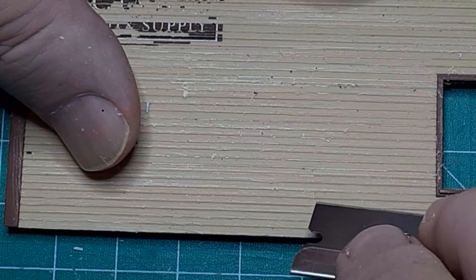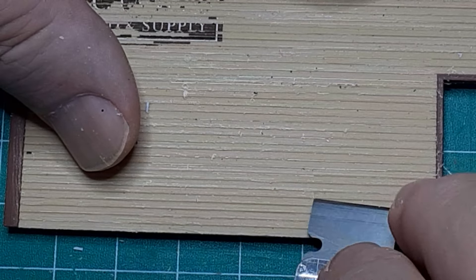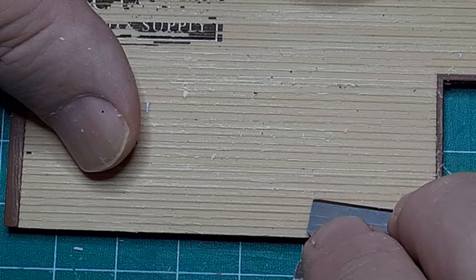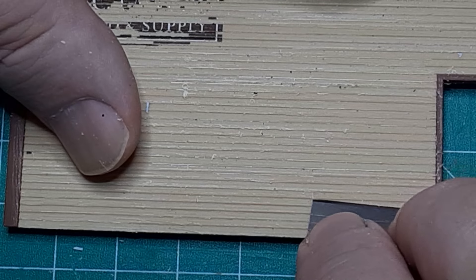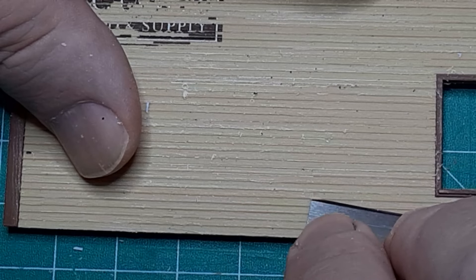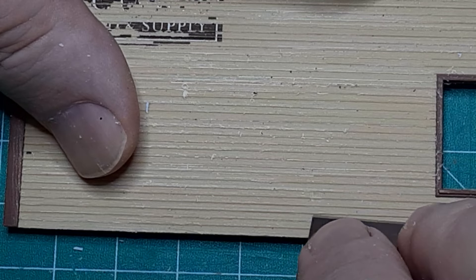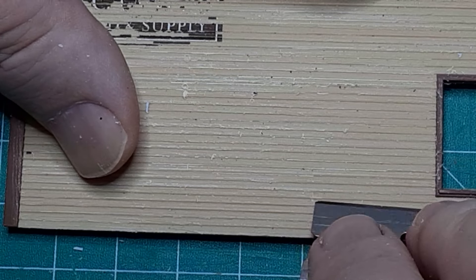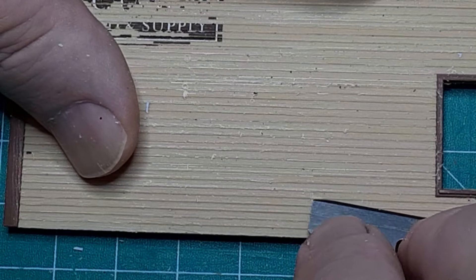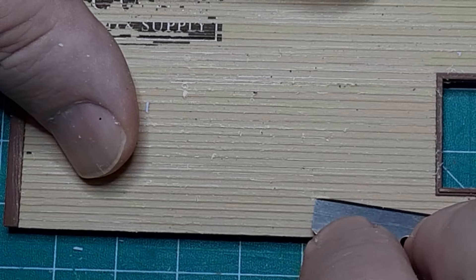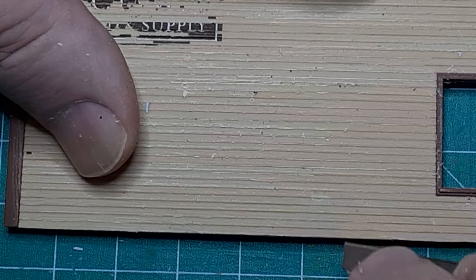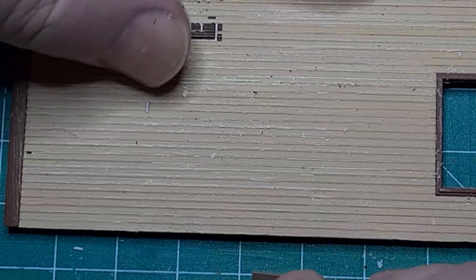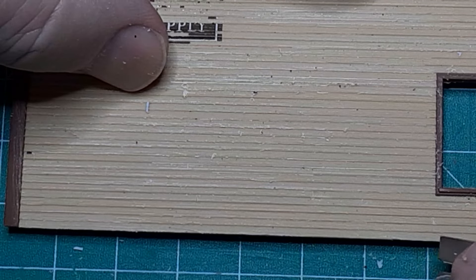Finally, I used a single-edge razor blade to carefully lift the bottom edge of a few boards. Be careful here, plastic is much less flexible than wood and it is easy to completely split the detail from the wall.